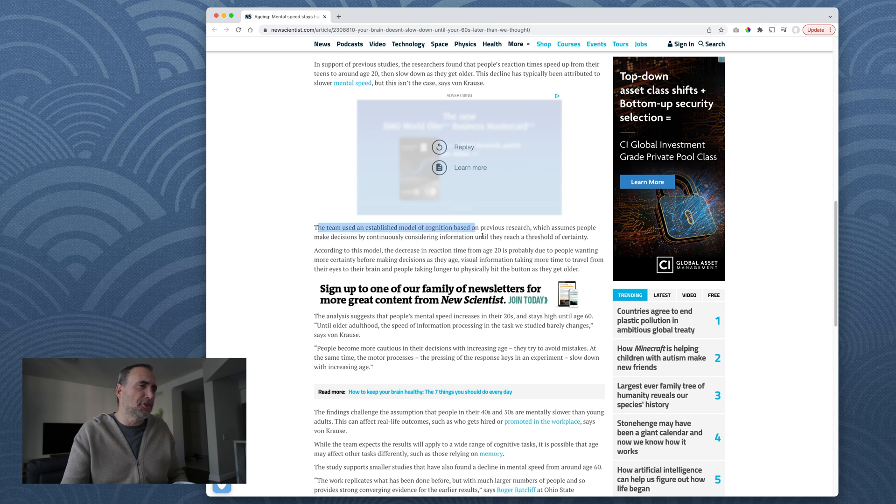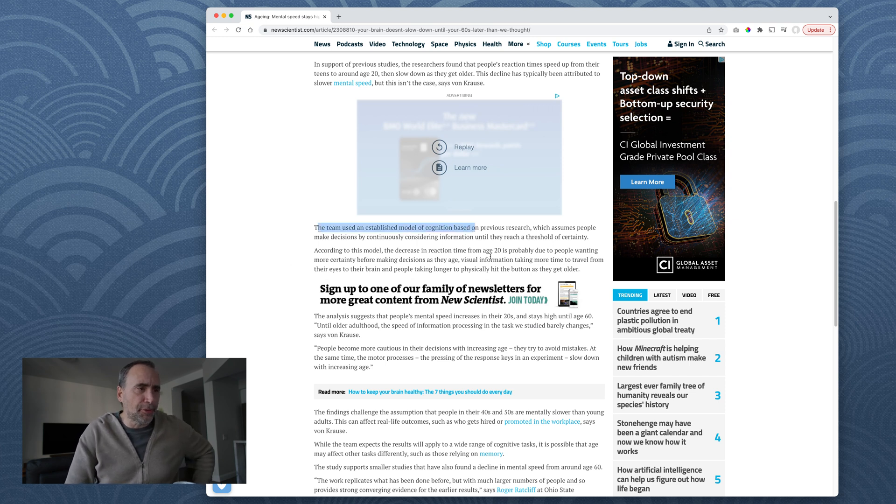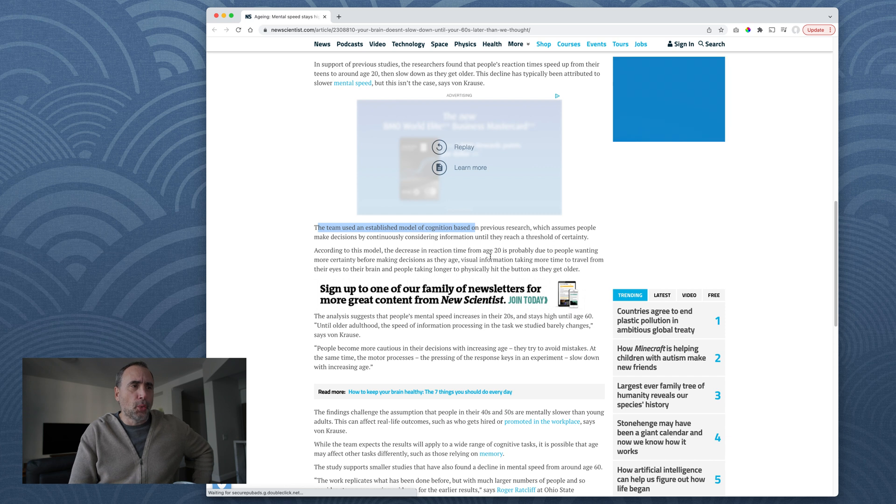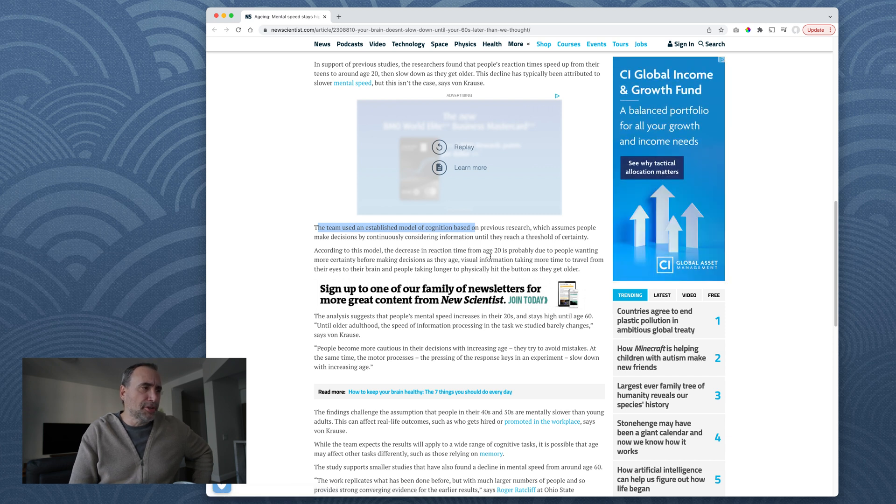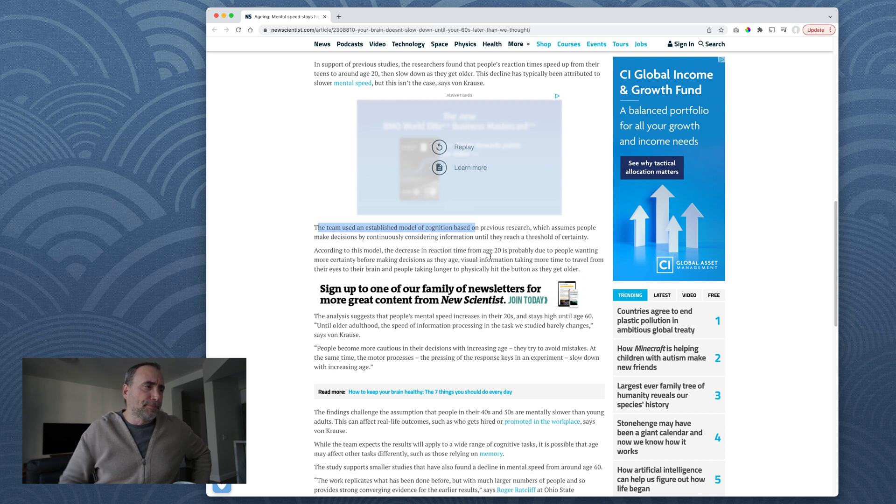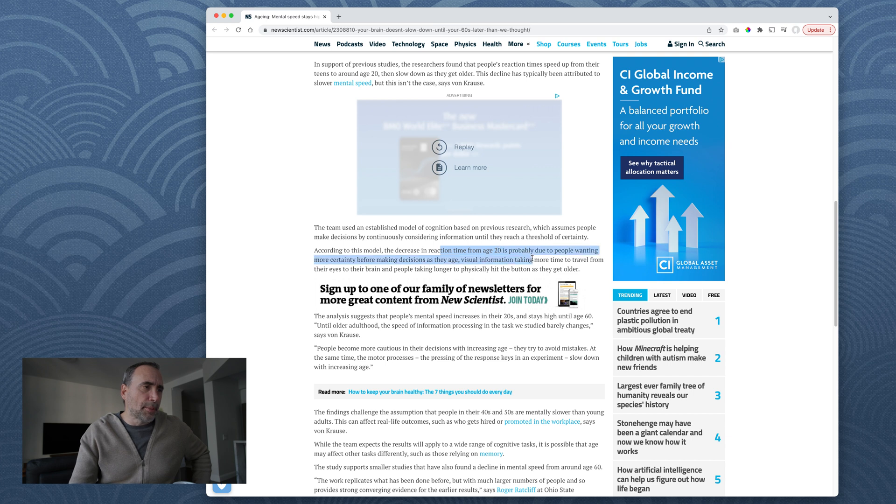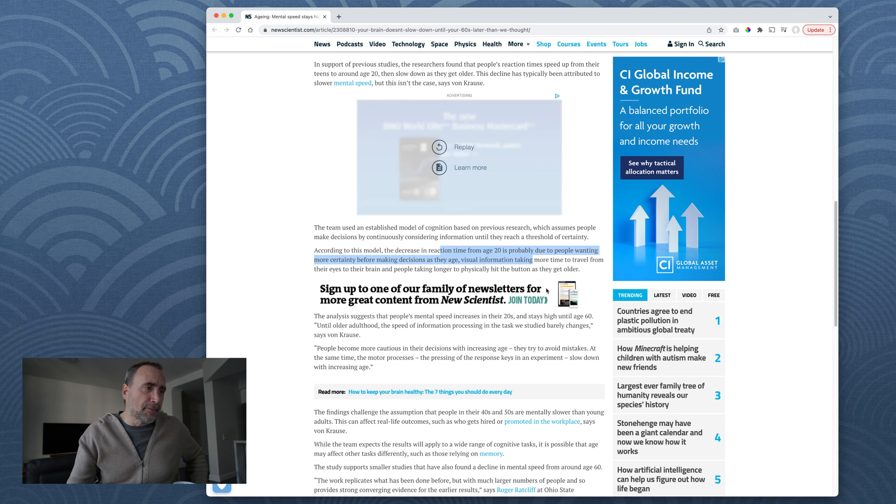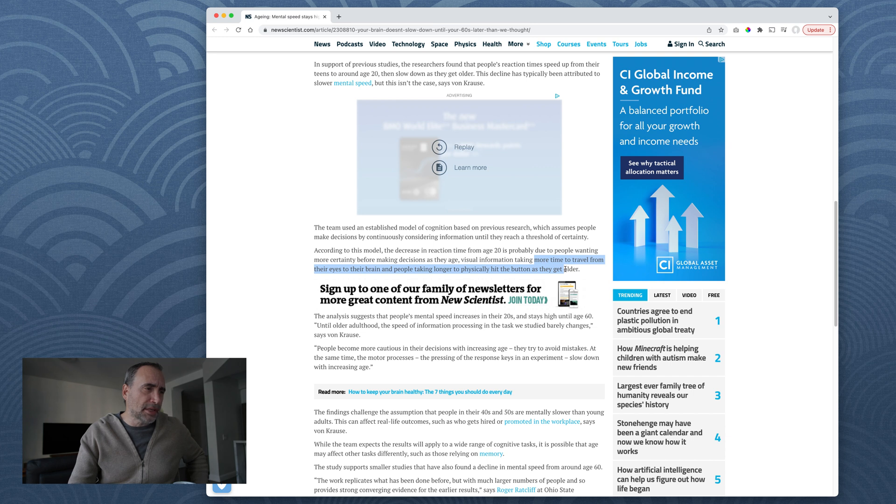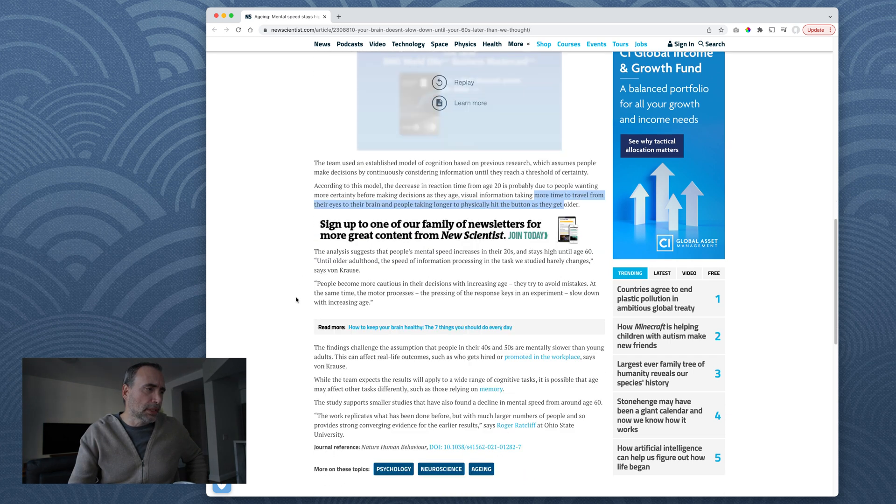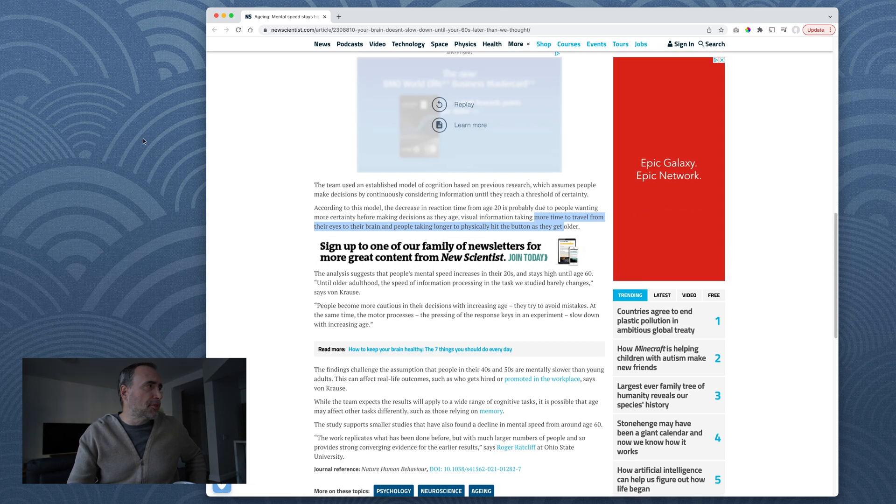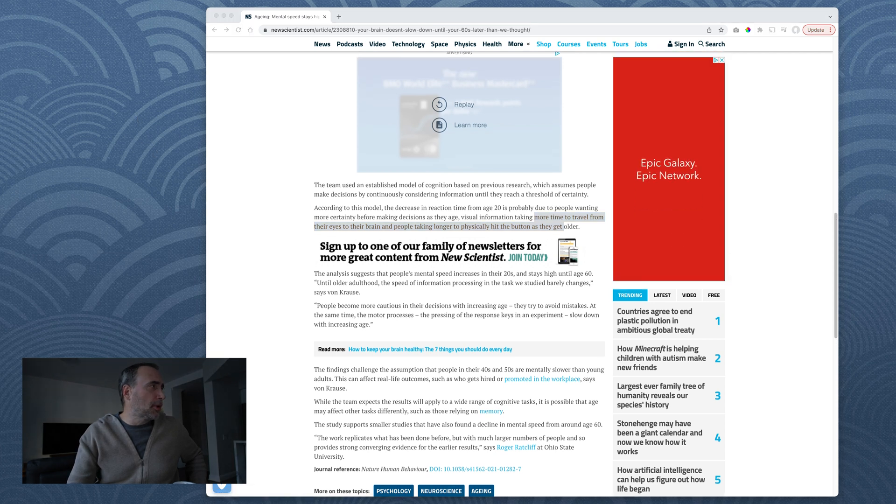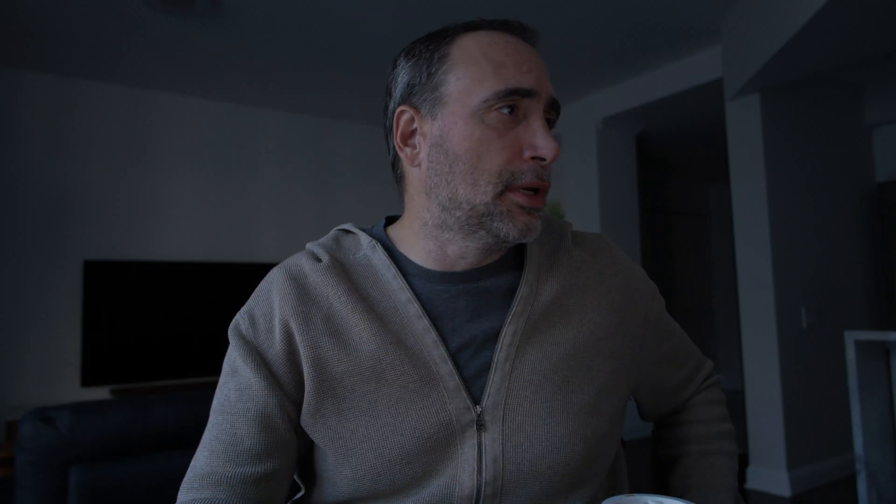The team used an established model of cognition based on previous research, which assumes people make decisions by continuously considering information until you reach a threshold of certainty. According to this model, the decrease in reaction time from age 20 is probably due to people wanting more certainty before making decisions as they age. Visual information taking more time to travel from their eye to their brain. People taking longer to physically hit the button as they get older.